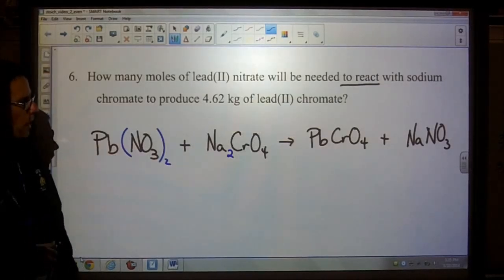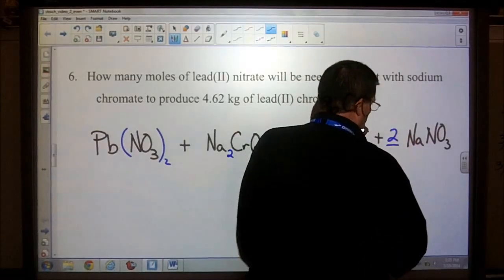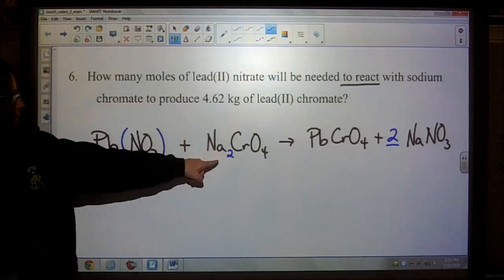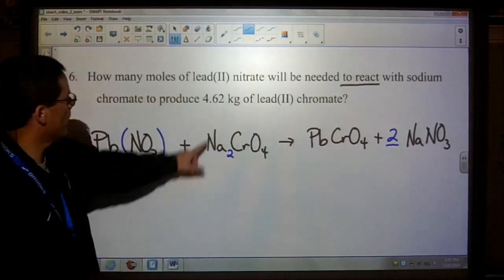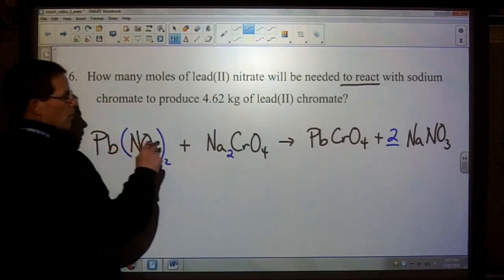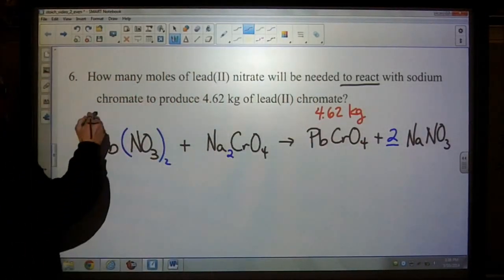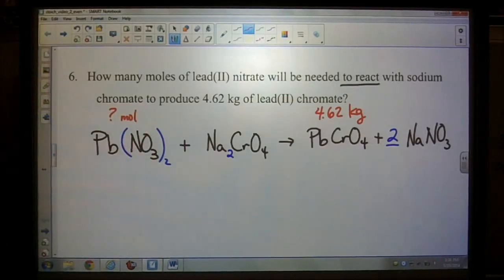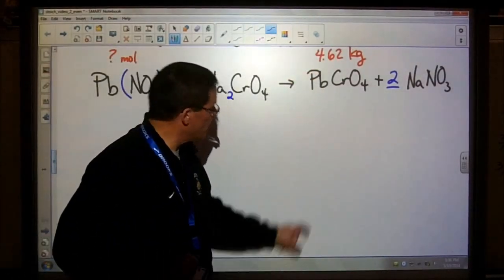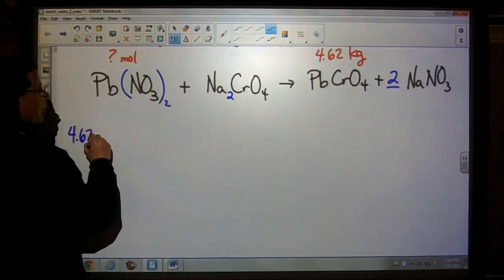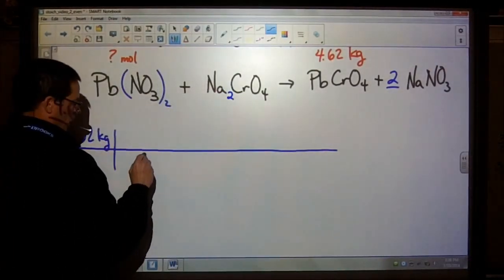Now let's balance the number of atoms on both sides. Starting with nitrate — we have two nitrates on the left, so put a two on the right. Now I have two sodiums and two nitrates on each side — both charges and atom counts are balanced. Write down what we know: we have 4.62 kilograms of lead(II) chromate, and it wants to know how many moles of lead nitrate. Once we have that, we don't need to see the question anymore.